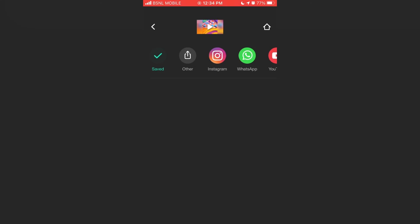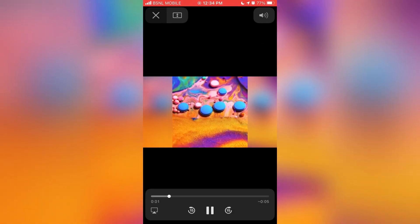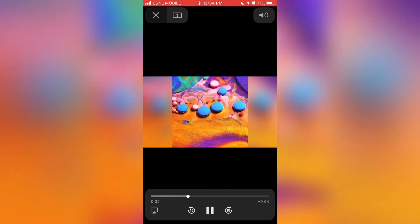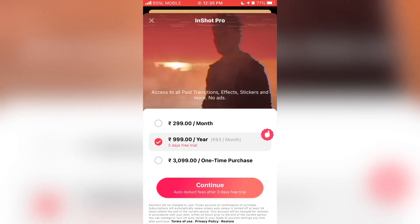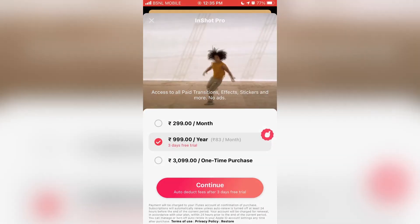Now our video is saved to gallery. Tap on the play icon to play the video. One thing to keep in mind is this app is ad supported. If you want to remove the ads you can upgrade to the pro version.